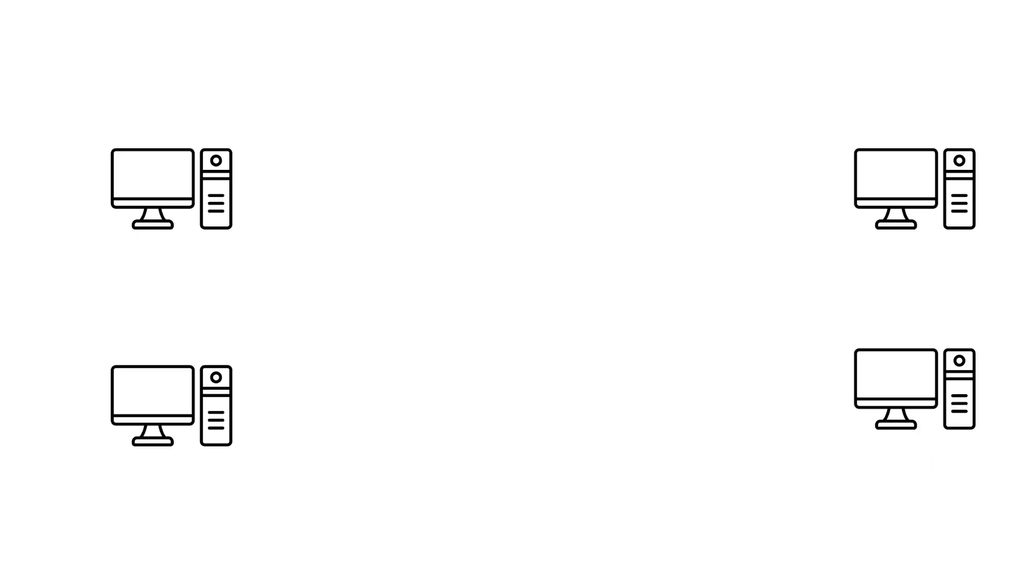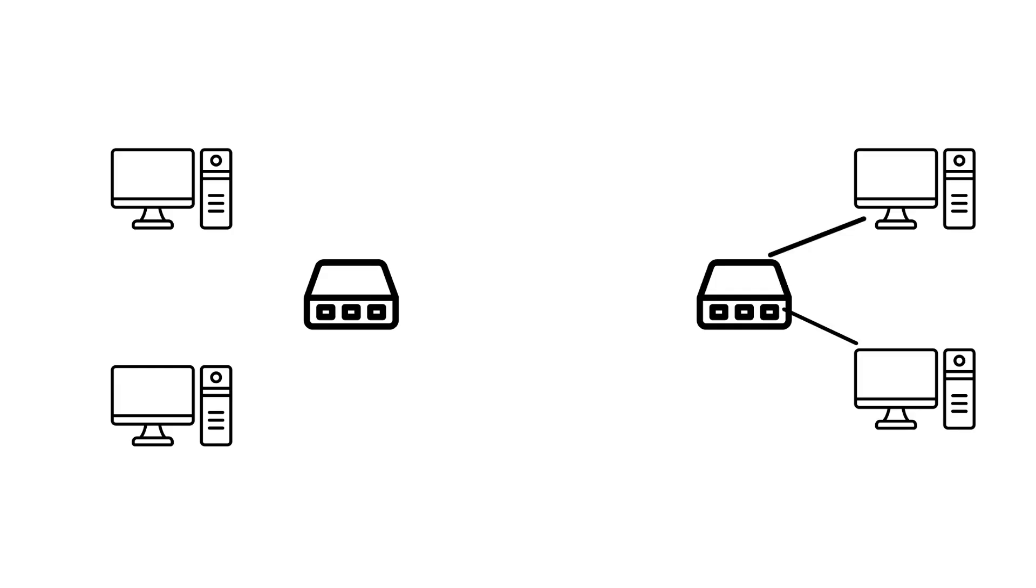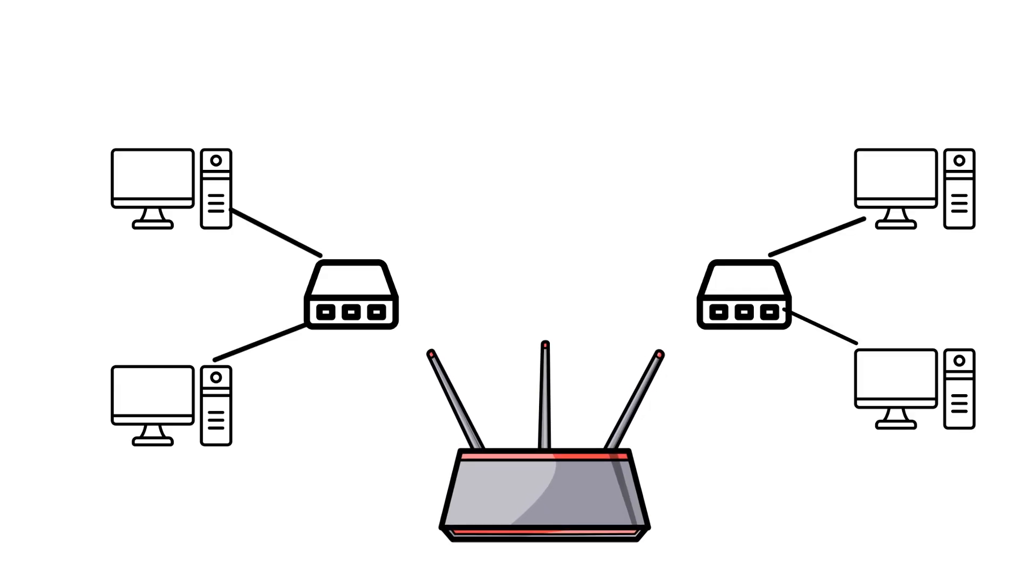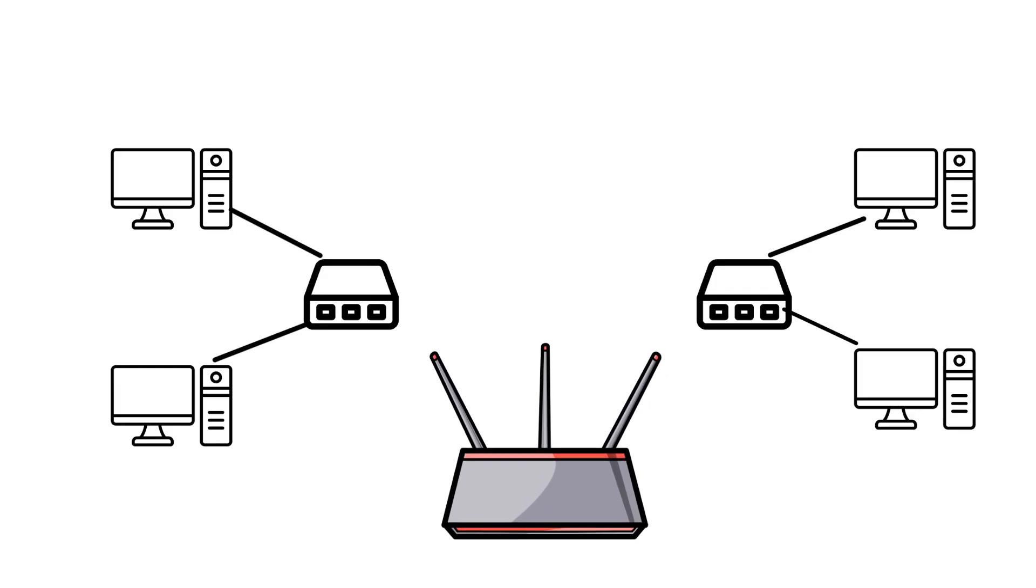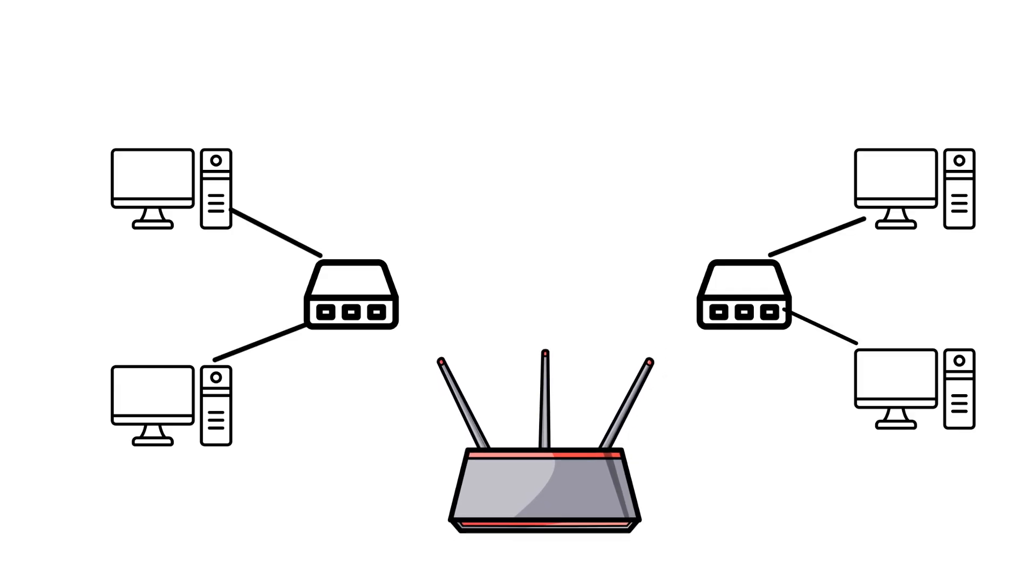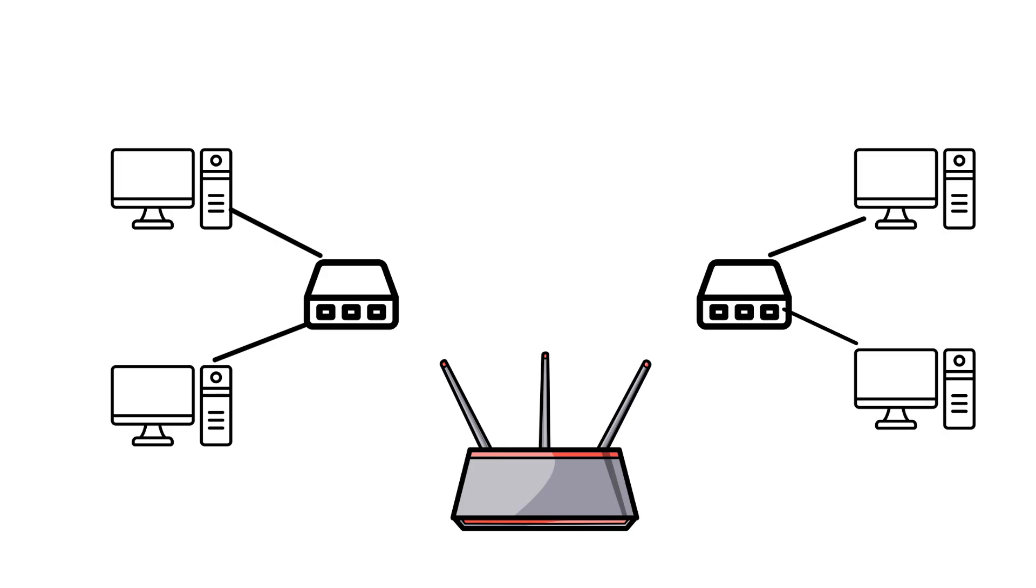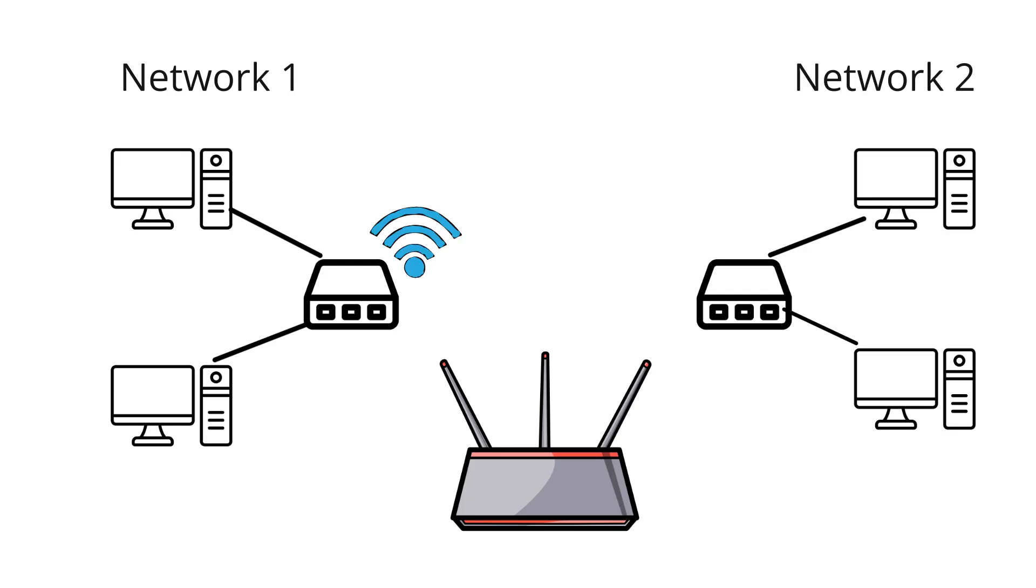Here I have built a sample network to see exactly how a router works. As you can see, there are two PCs in network one connected to a switch, and two PCs in network two connected to a switch as well. These two switches connect to the router. That's how a router connects two different networks together.